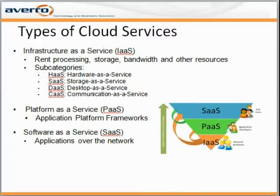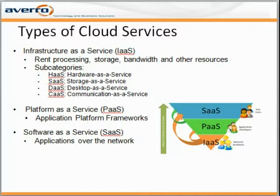Providers of platform as a service offer all facilities required to support the complete cycle of construction and delivery of web-based applications, fully available through the internet without the need of downloading software or special installations by developers. They are called application platform frameworks. Software as a service is the most well known of all cloud services, as it has the most visibility to end users — it refers to those services where an application is offered and delivered from the internet directly for consumers to use.